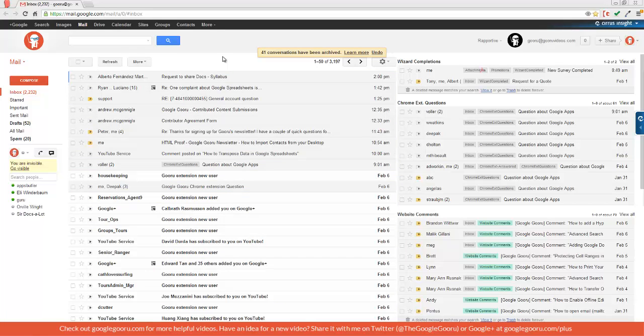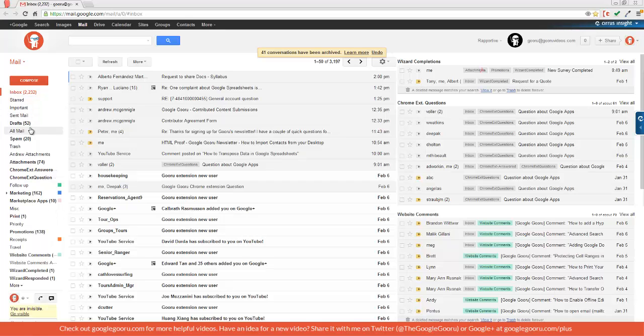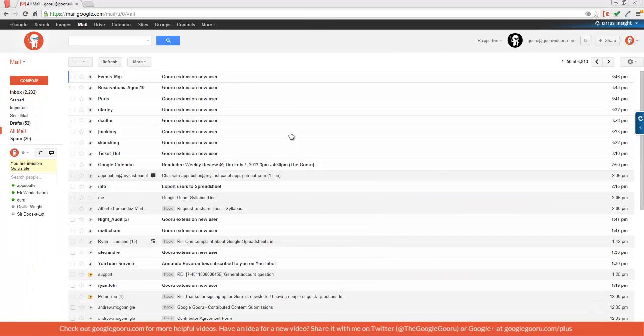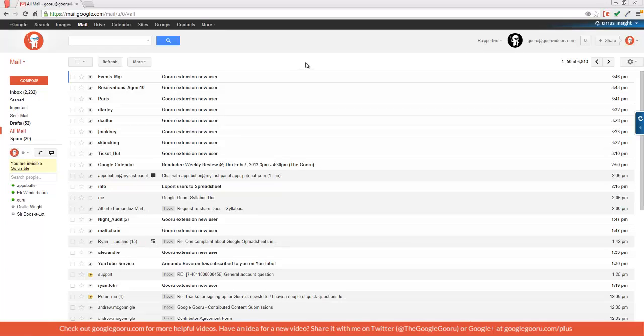Now if you're concerned about not finding those messages again, there's a really easy way to find them. If you just go over here to this bar on your left and click all mail, it will show all messages that have been received. This includes anything that's been archived, but it doesn't include messages that are in your trash or in spam.